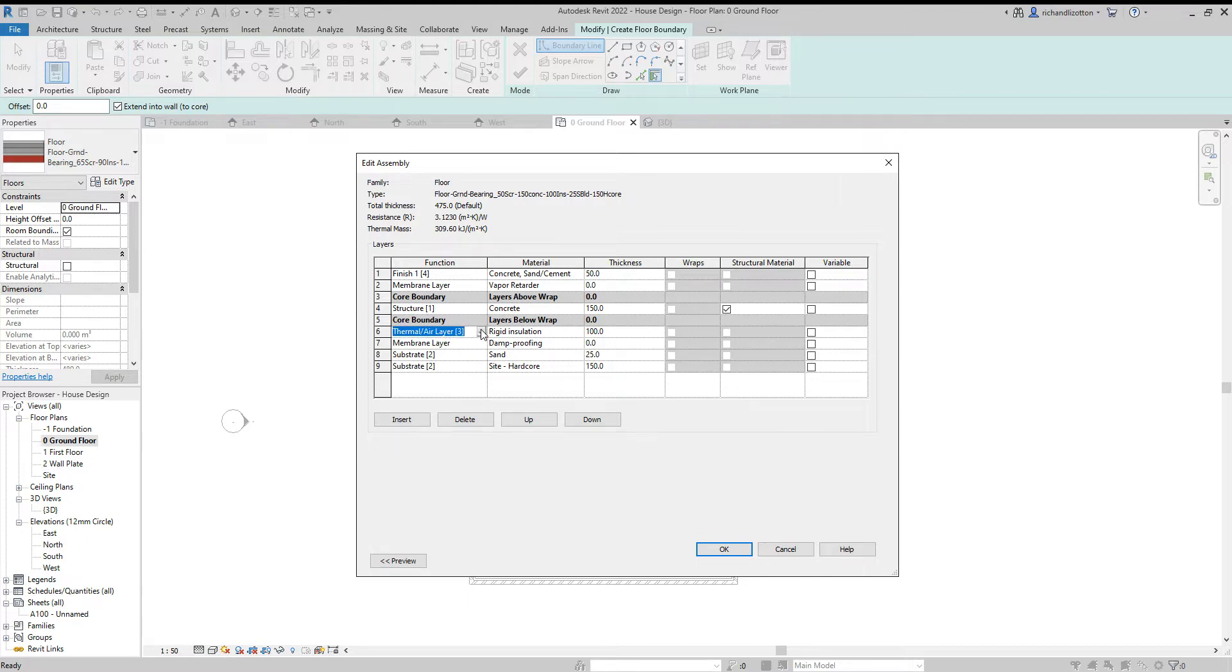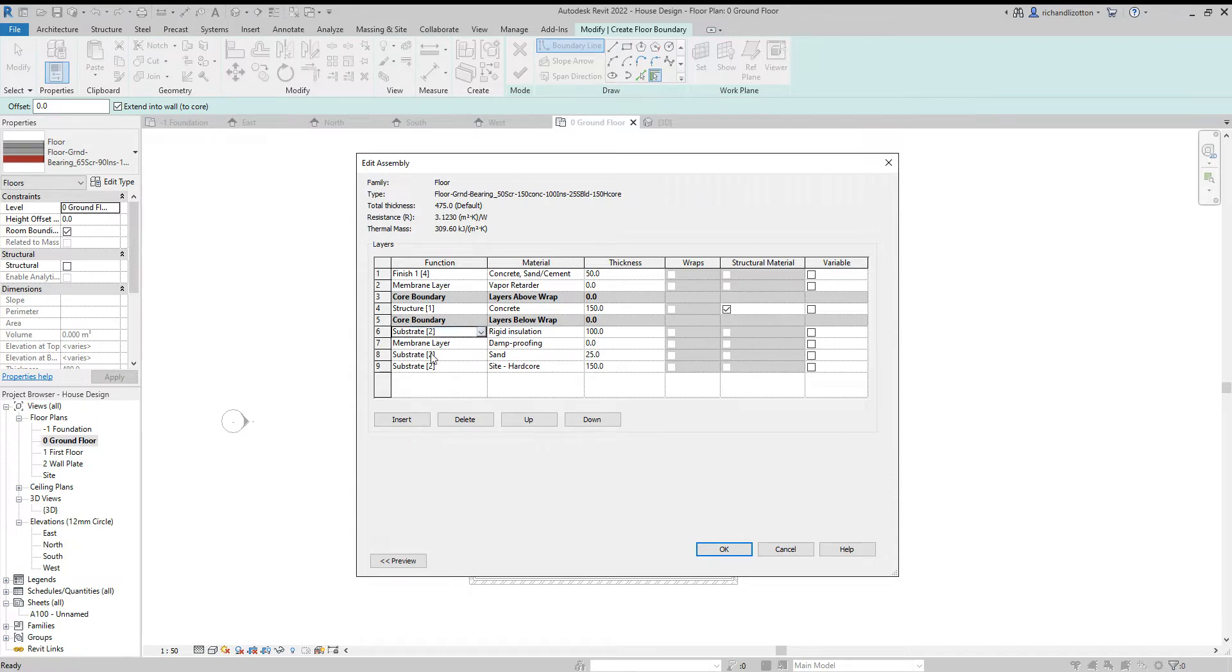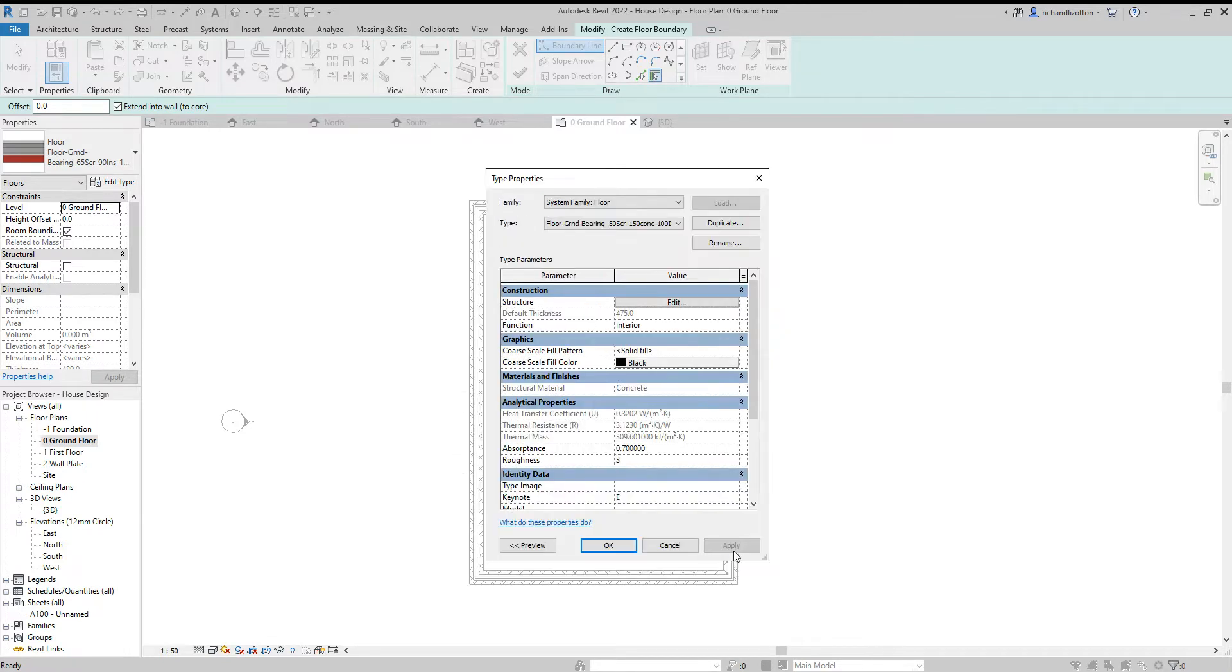Now, sometimes this happens, and it is a bit difficult to sort out. So what I'm going to do is cheat a little bit and just change this to a substrate. And just see if that, yeah, that's just corrected it. And click okay.